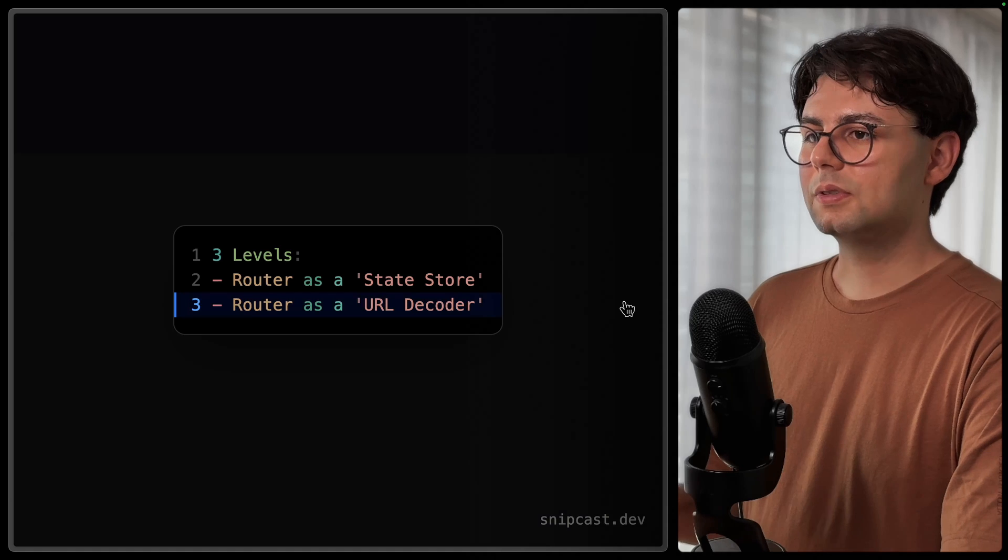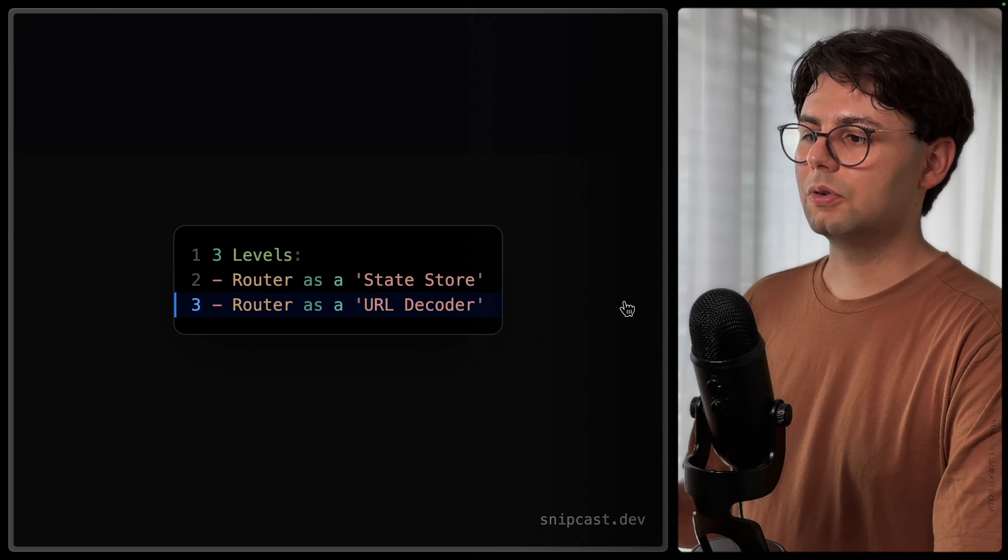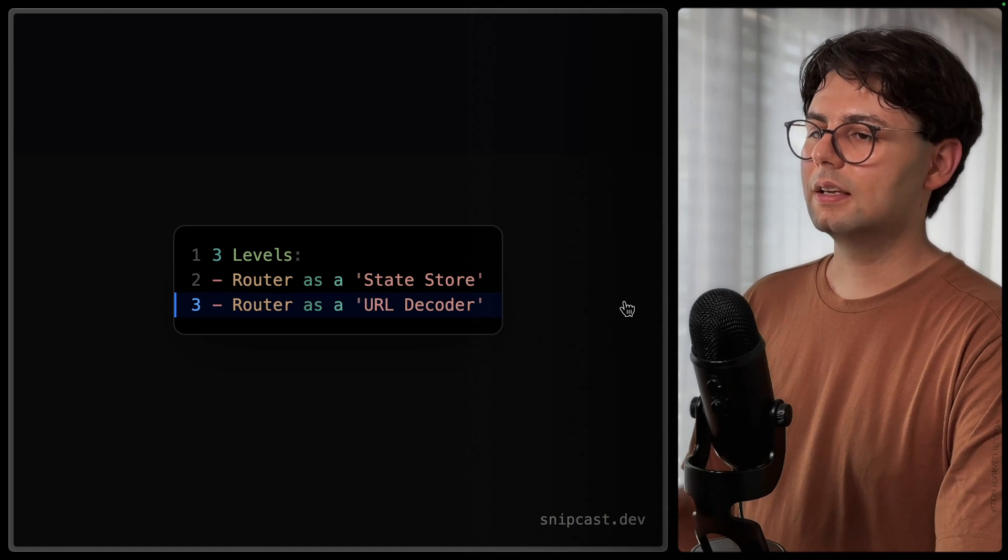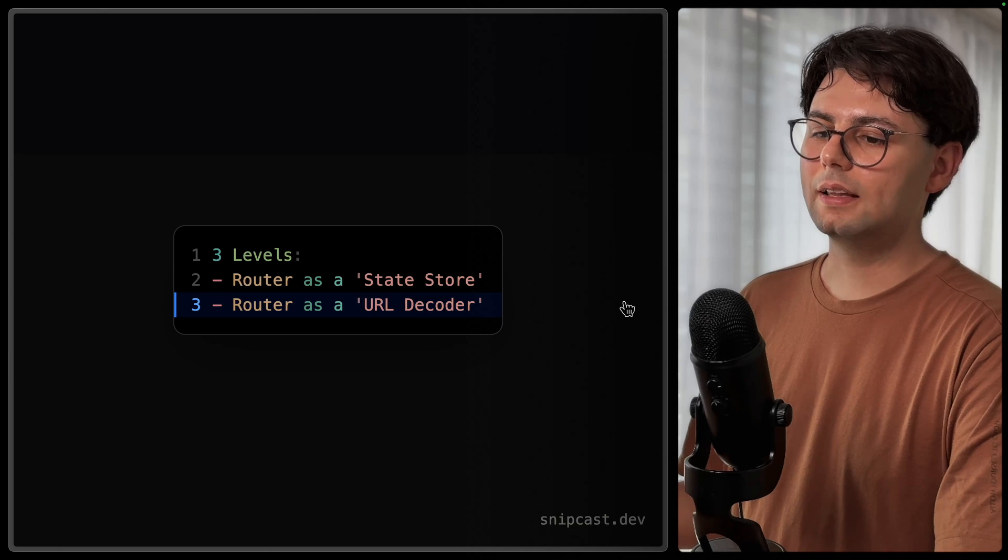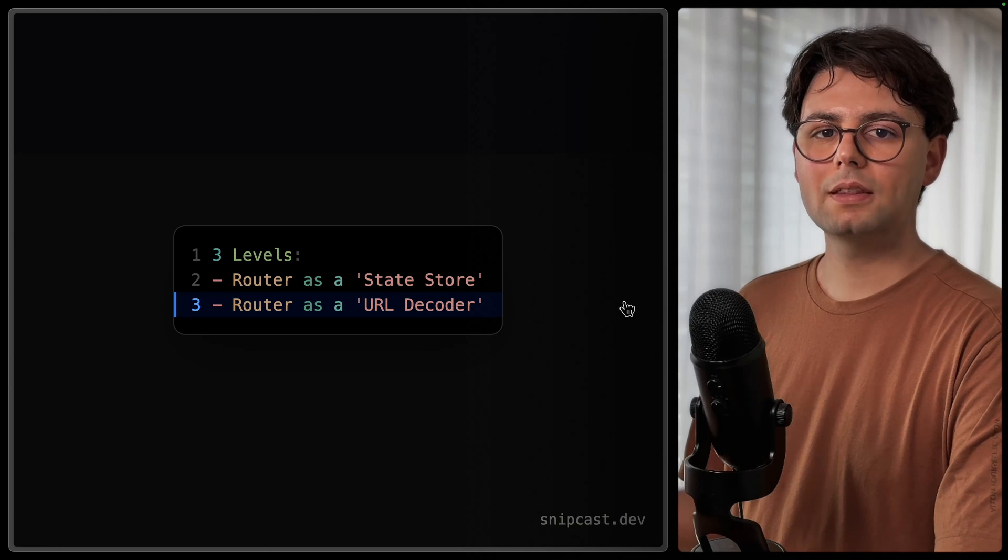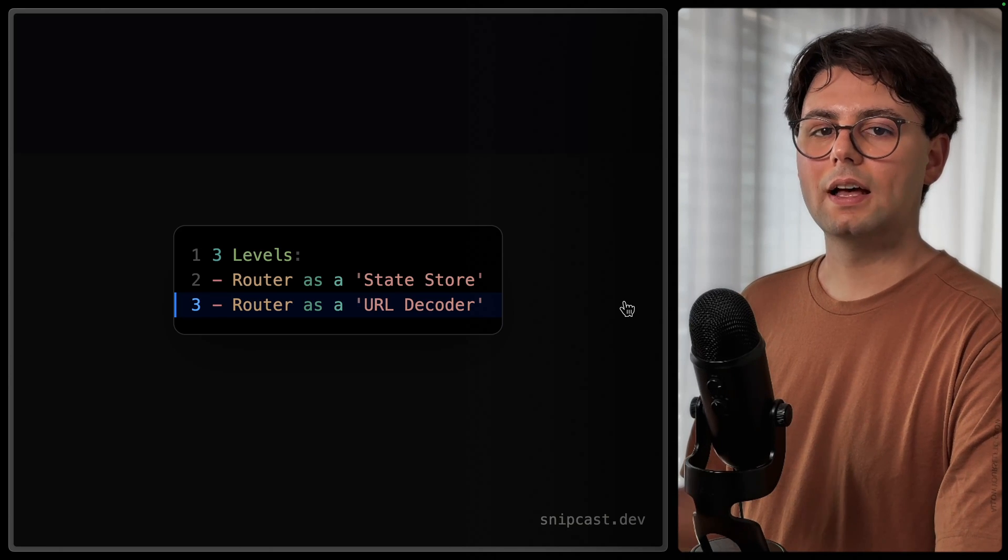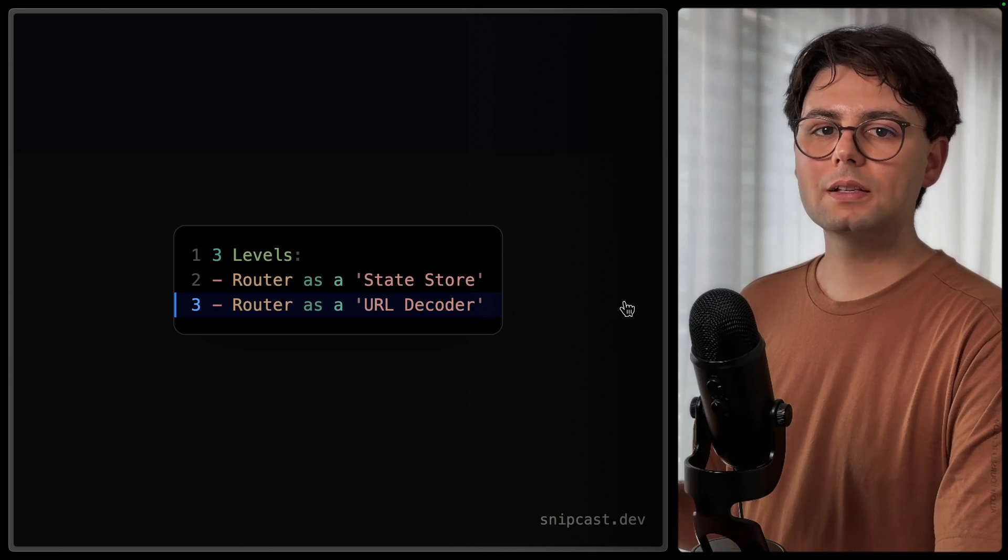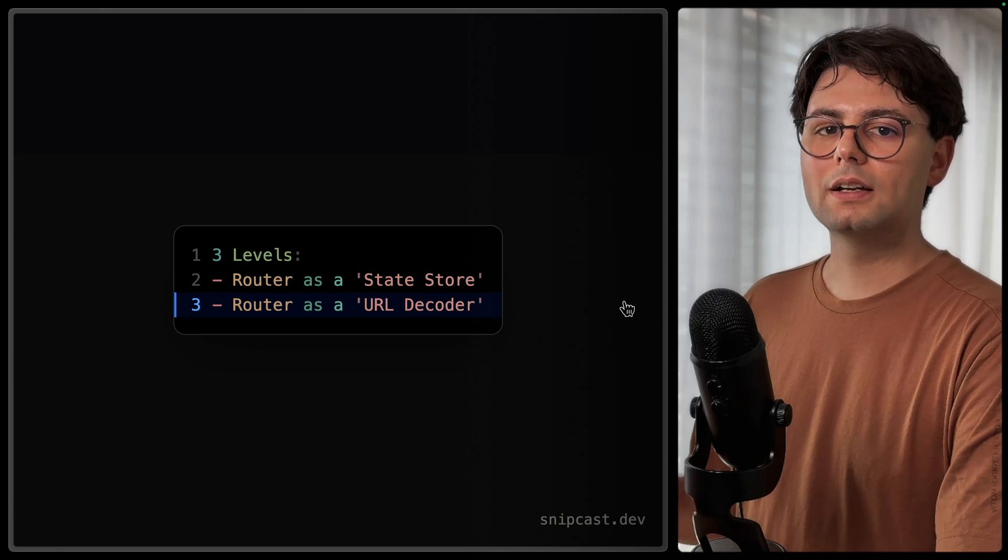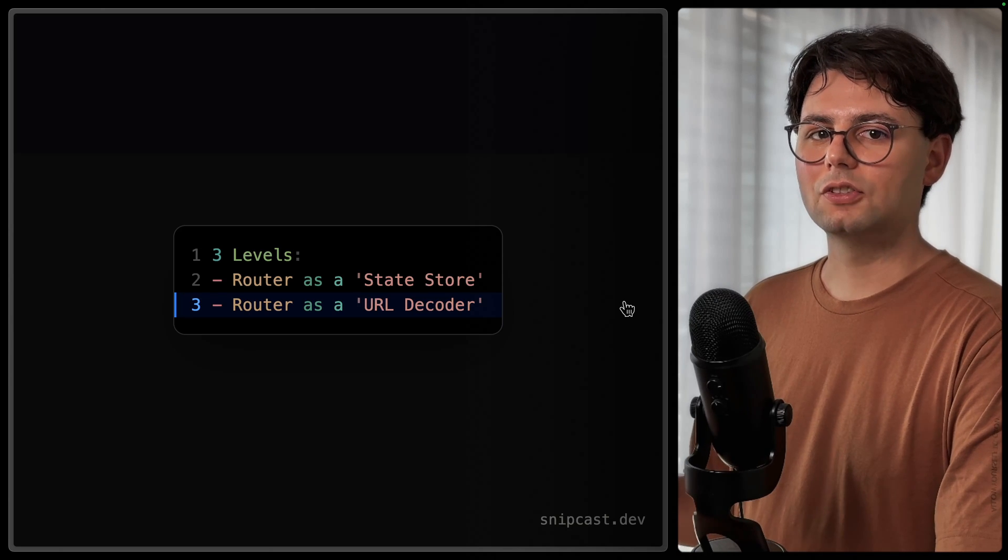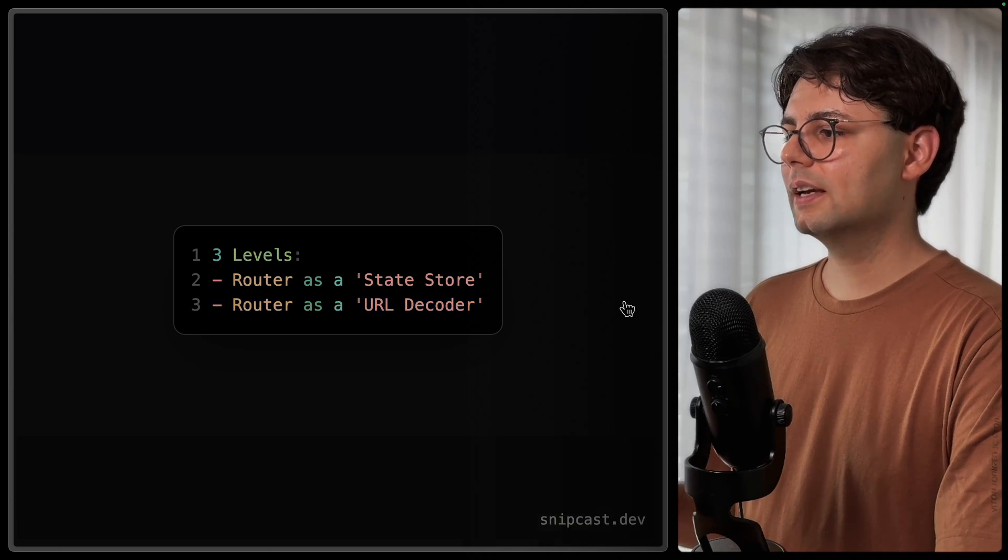The second way is to use Tanstack Router as a simple URL decoder, meaning it's only there to just read the data from the URL, like the path parameters and the search parameters, and pass them to our component, which will then use React Query to fetch and show the data.